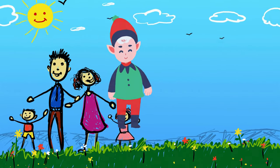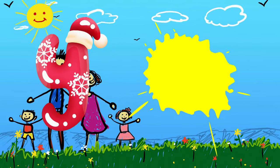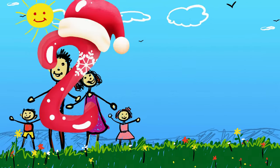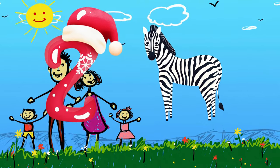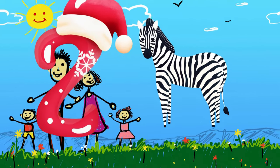Y is for yellow, ye-ye-yellow. Z is for zebra, z-z-zebra.